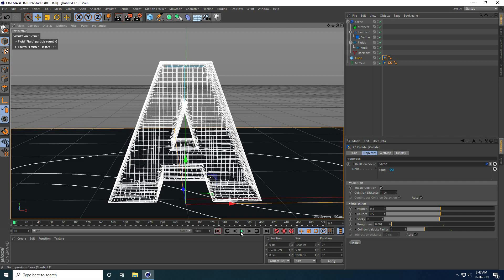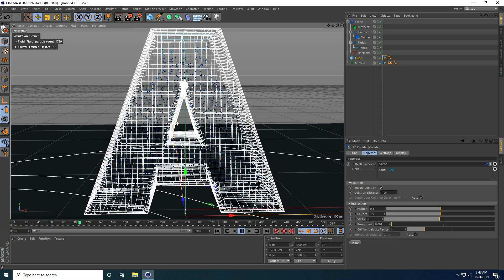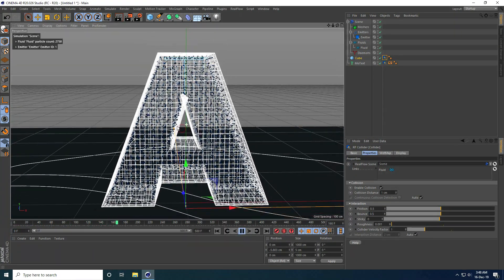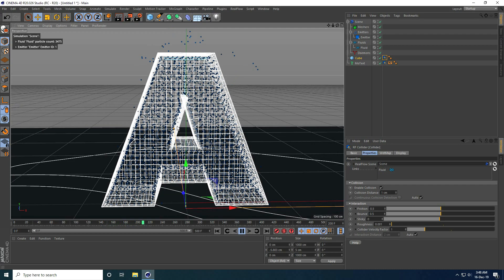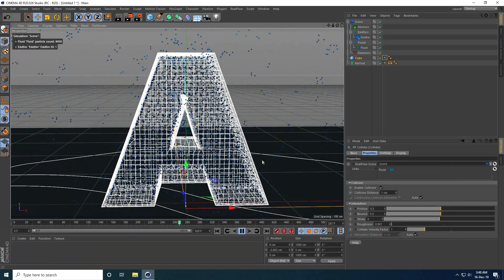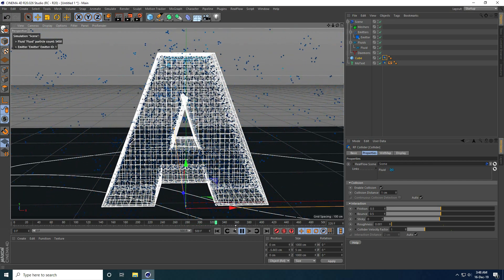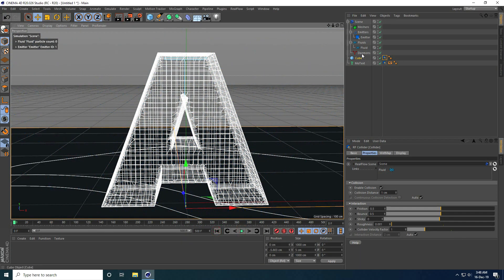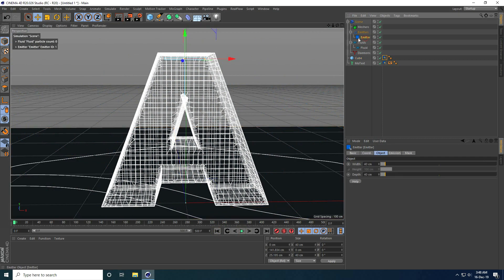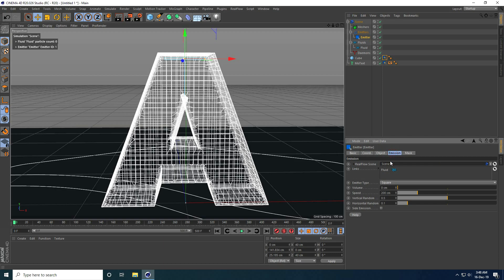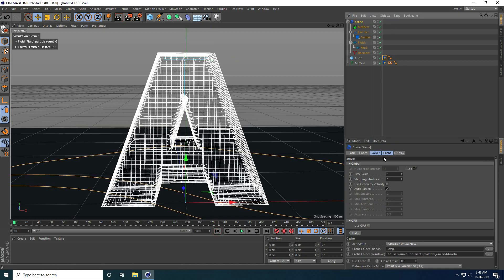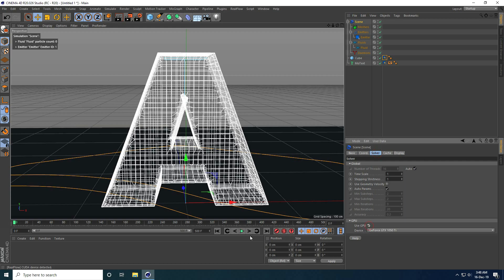Go to back and play. That's not looking good, so stop. Go to Emitter, then Emission, and speed I take 50. Go to Solver and check Use GPU. Go back and play. The animation is a bit slow.